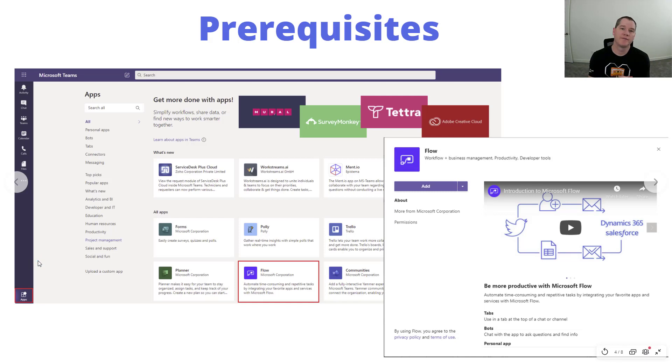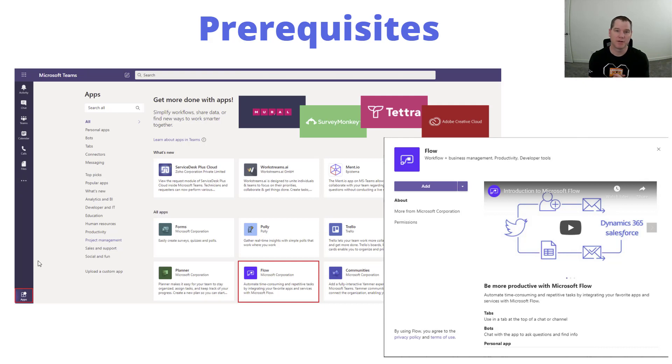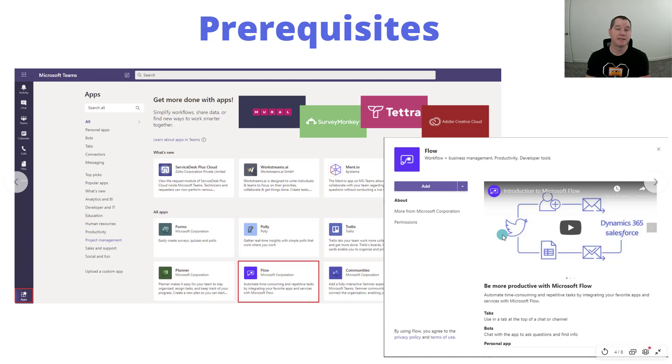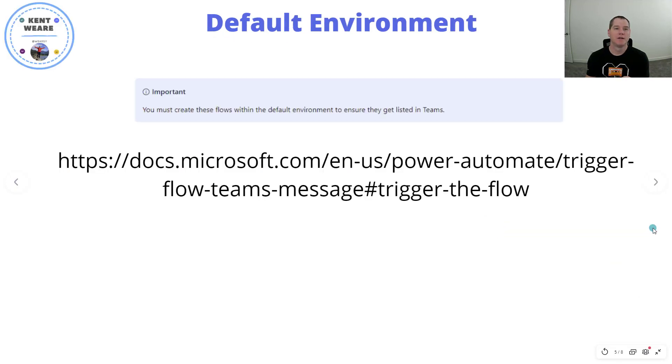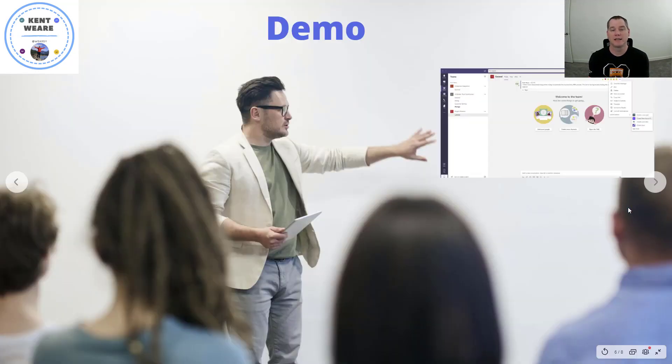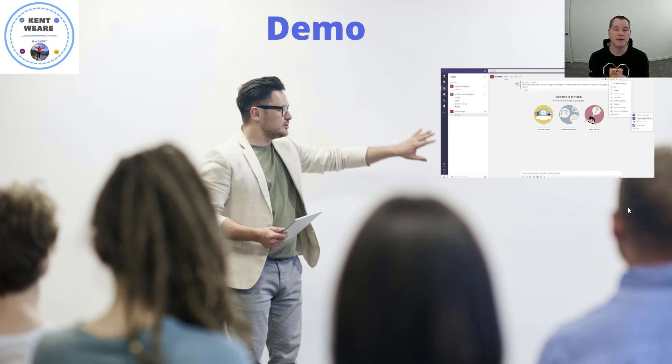All right, so much like in the previous video, a couple prerequisites to go through. Number one, we do need the Power Automate app, or what's listed here as the Flow app, but you can find that inside of Microsoft Teams in the bottom left hand corner by clicking on apps. When you do that you'll see the Flow app itself. Go ahead, click on it, and then click on the add button to add it into your Teams application. Next up, you want to be using the default environment when you create these flows. Otherwise you're going to have some discoverability issues, so do use that default environment. All right, so with that said, let's get right into a demo.